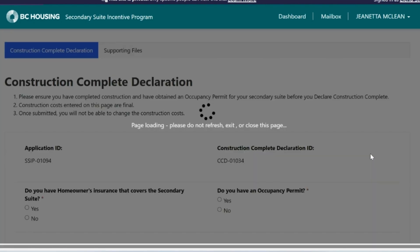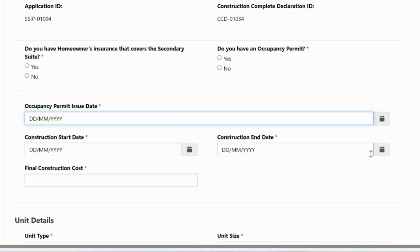You will be taken to the Construction Complete declaration page, where you will answer some questions about the completed suite. The first section has questions about your homeowner's insurance and occupancy permit. Answer yes or no to whether your homeowner's insurance covers the secondary suite.